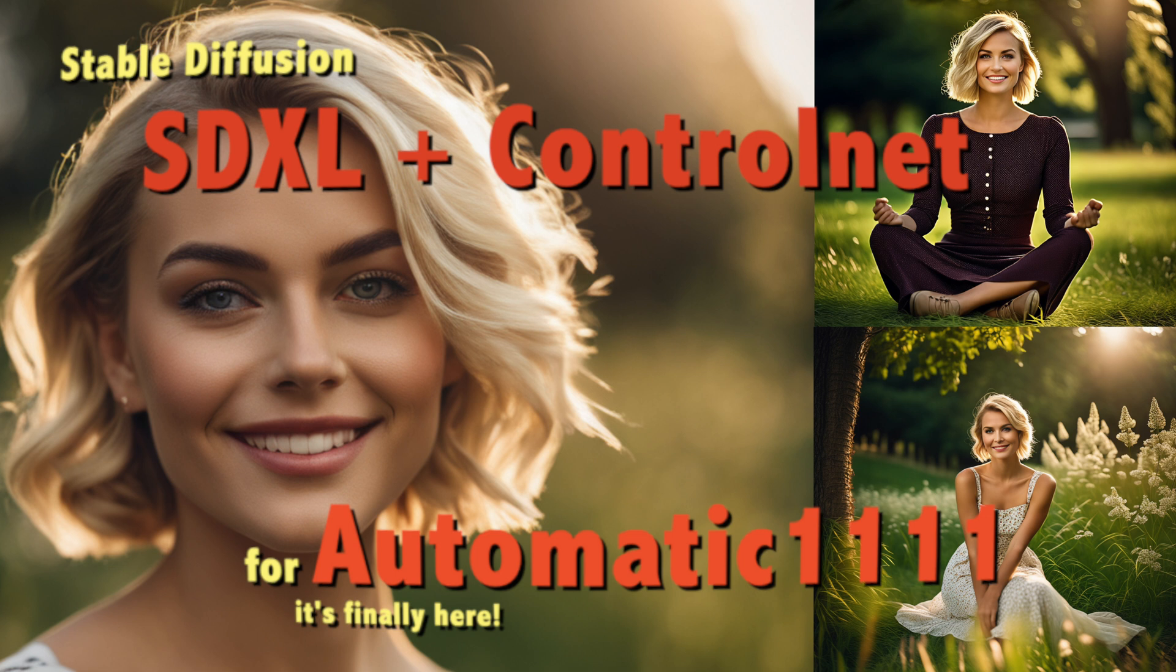So let's get right into it and let me show you how to set it up and use it. First of all, you must ensure that you have installed the latest versions of Automatic1111 and ControlNet.